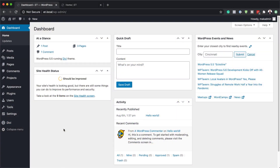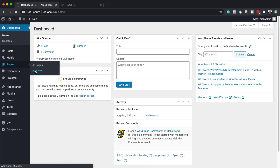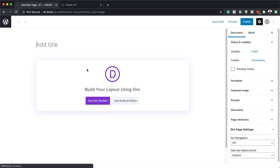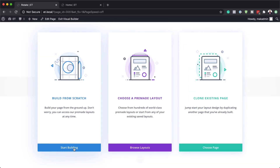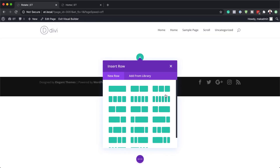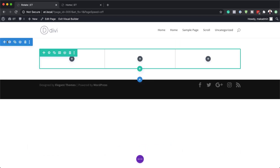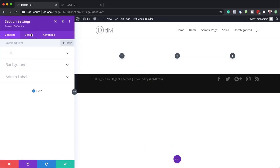The first thing I'm going to do here is to create a brand new page. I'm going to come over here to pages and click on add new. I'm going to give this page a name. However, you can design this on any existing pages on your website. I'm just going to call this 'rotate' and then click on use Divi Builder.